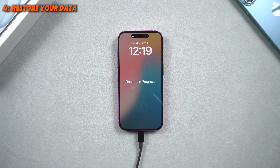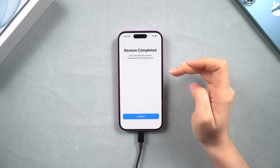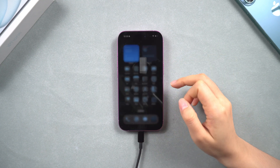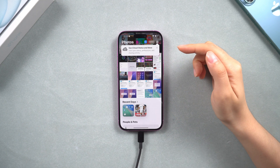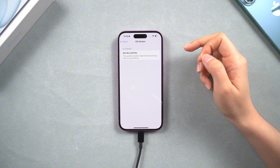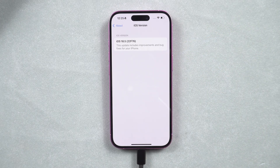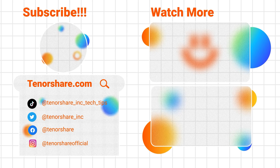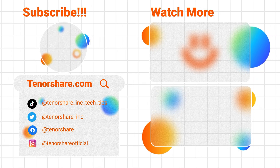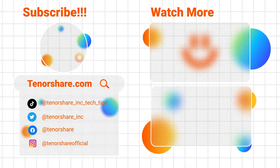And that's it — you've successfully downgraded from iOS 26 to iOS 18 without losing your data. If you hit any snags, leave a comment below and I'll try to help. If this video helped, give it a thumbs up, subscribe for more tech tutorials, and check out our other videos. See you next time!